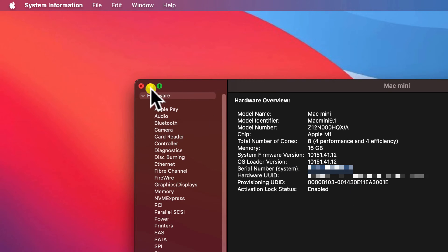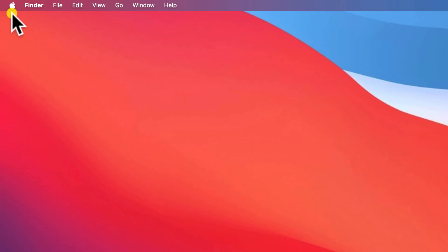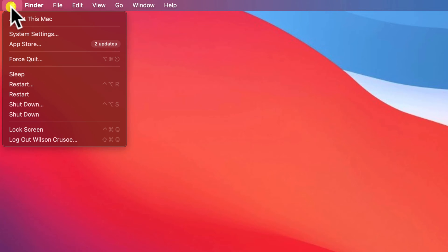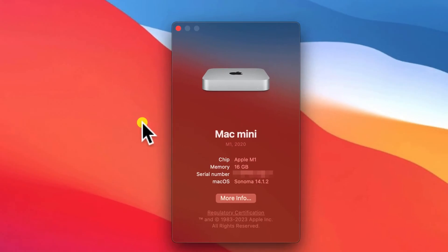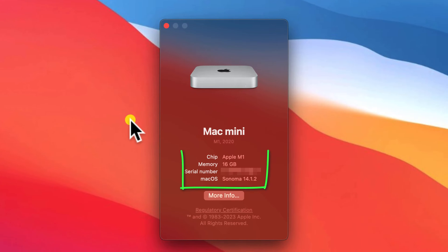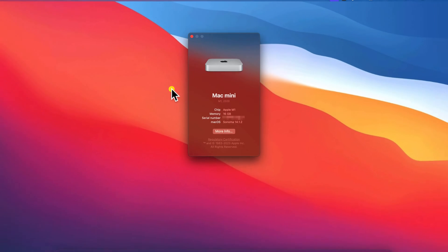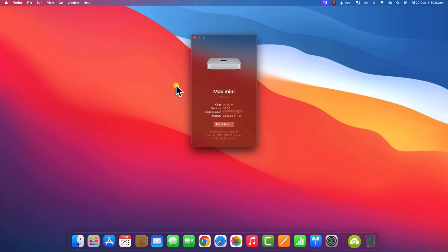If you're only interested in finding the serial number, then there's no need to hold down the Option key and open system information. Instead, About This Mac will display the serial number and some other useful information such as what version of Mac OS you're running.